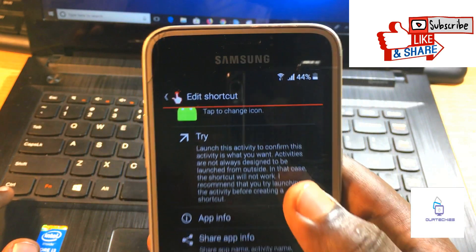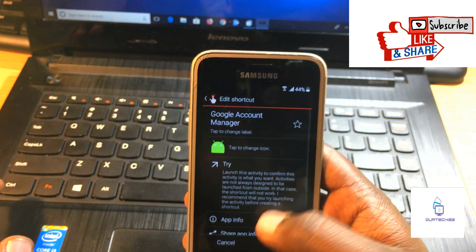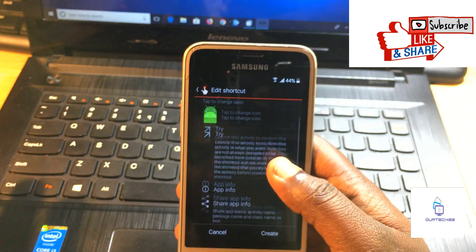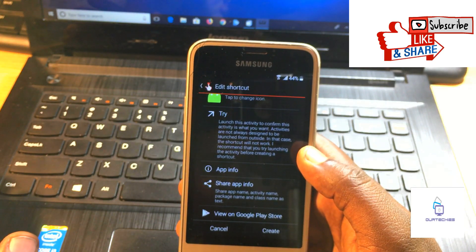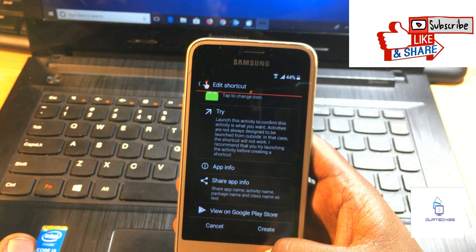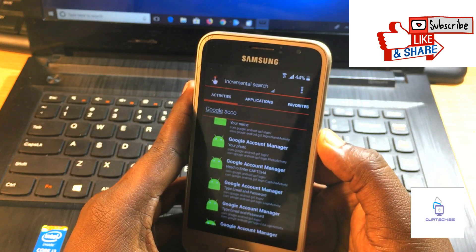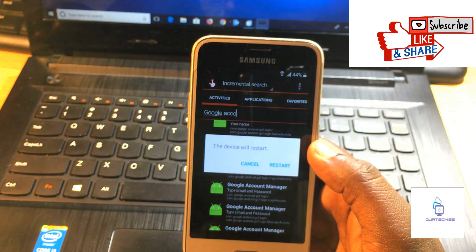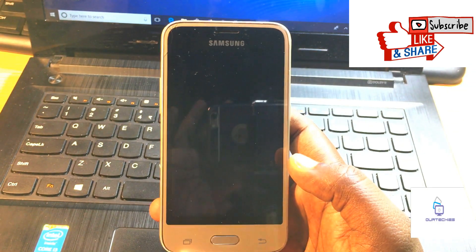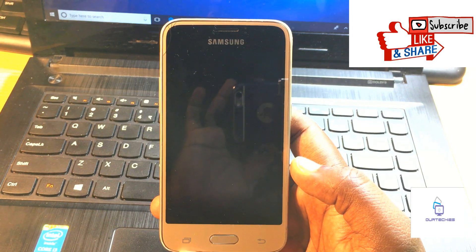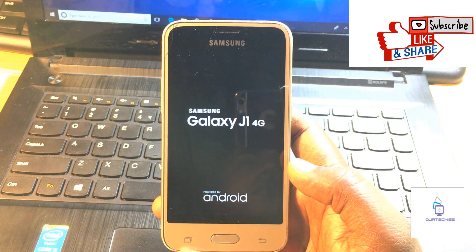When you see the sign-in is completed, you will jump back to this screen. Then you need to reboot or restart your phone. Let's restart it — this is a Samsung Galaxy J1 4G.